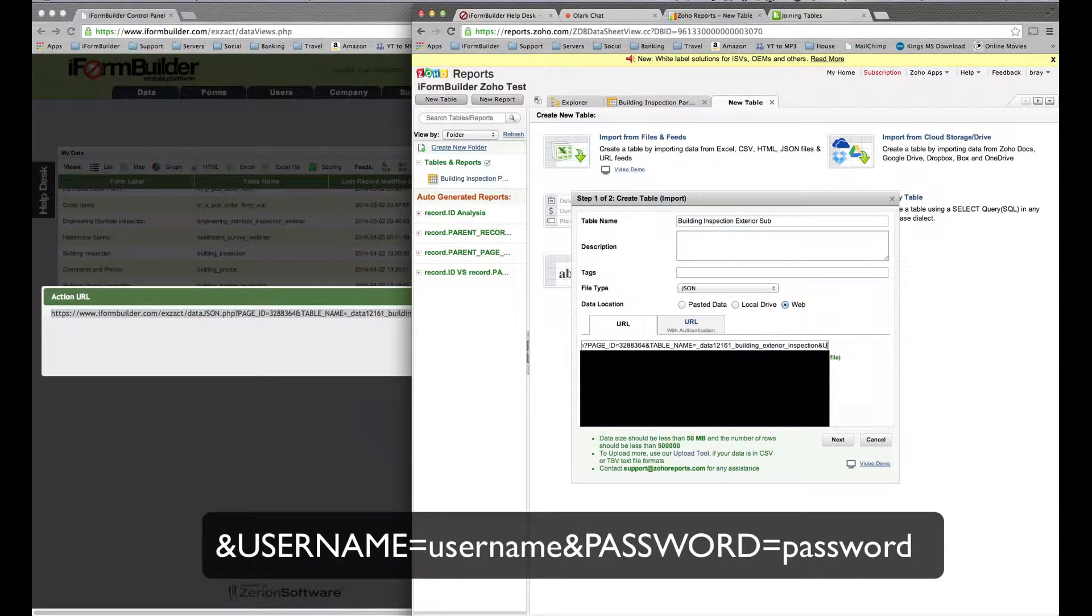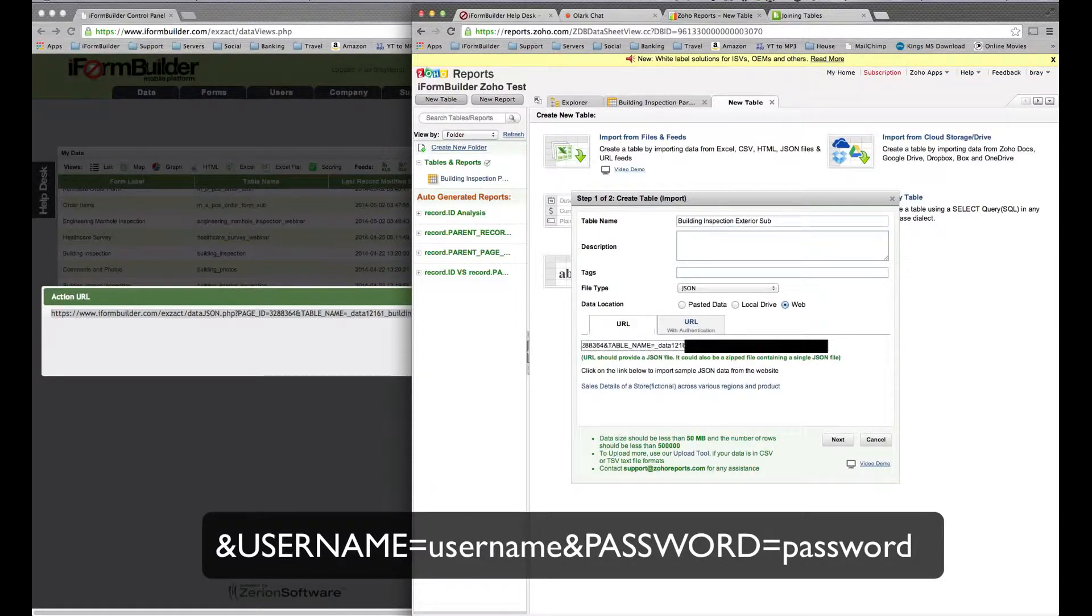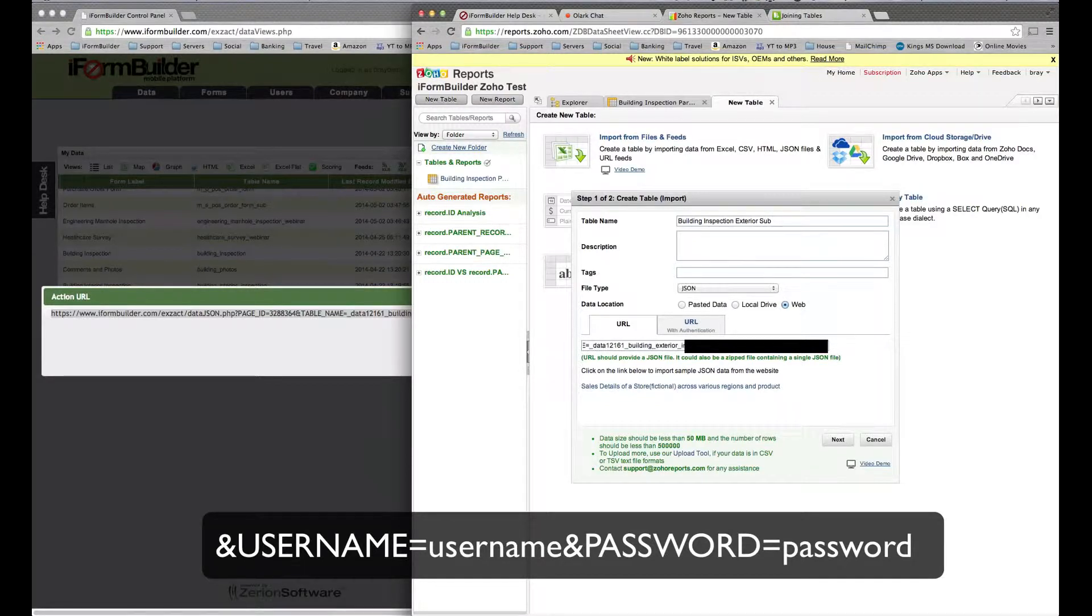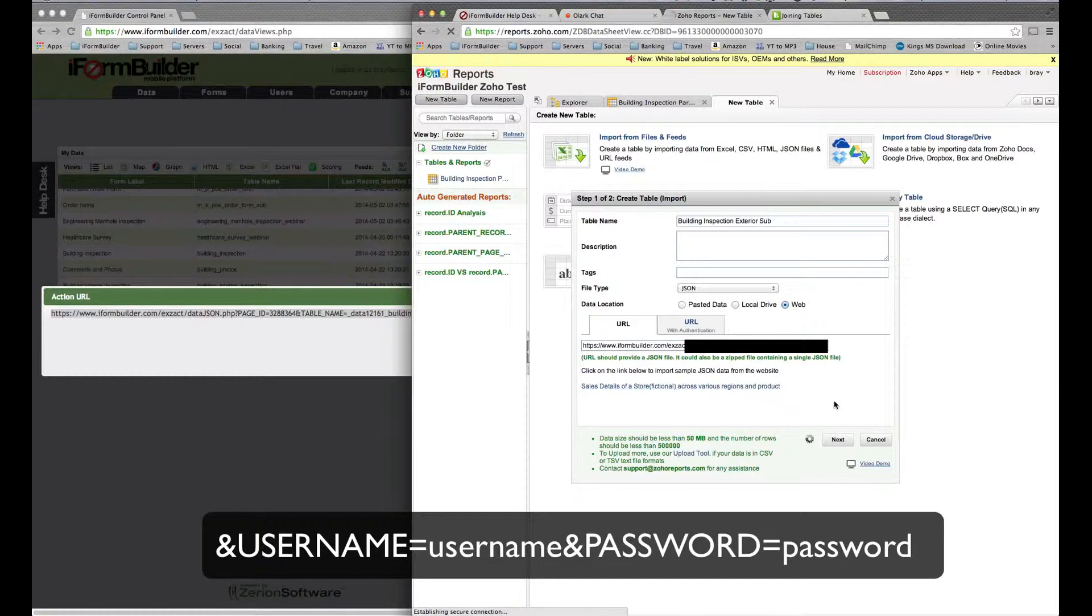Username equals your username and password equals your password. From here again, we can click Next.